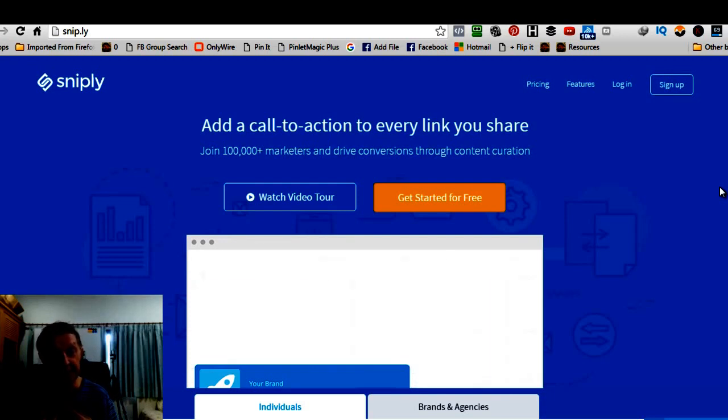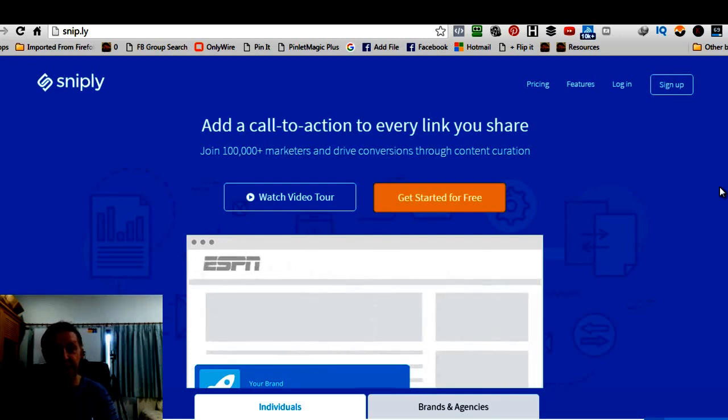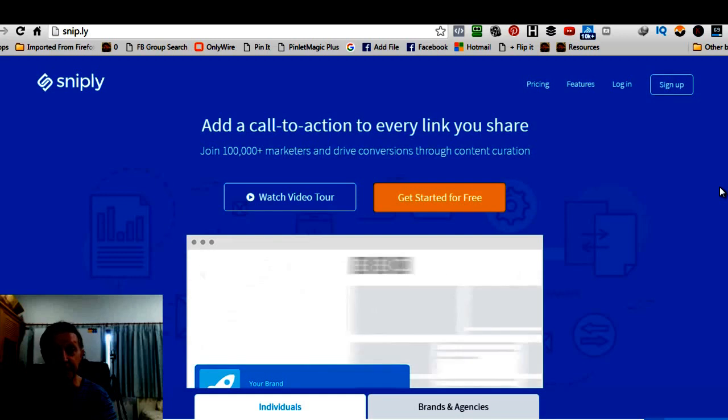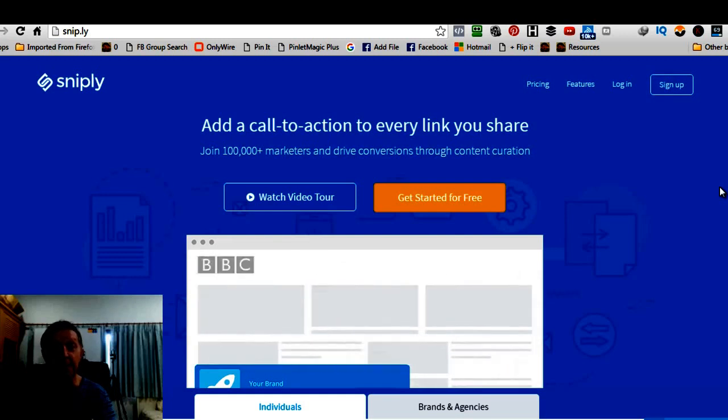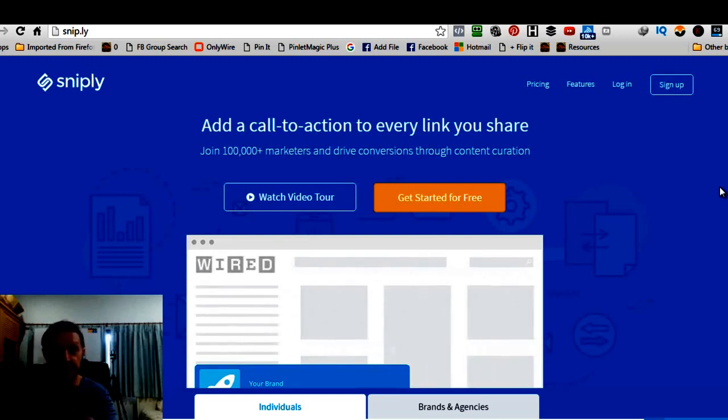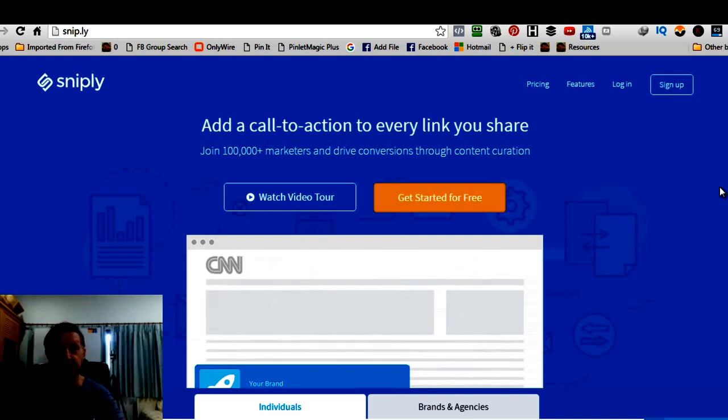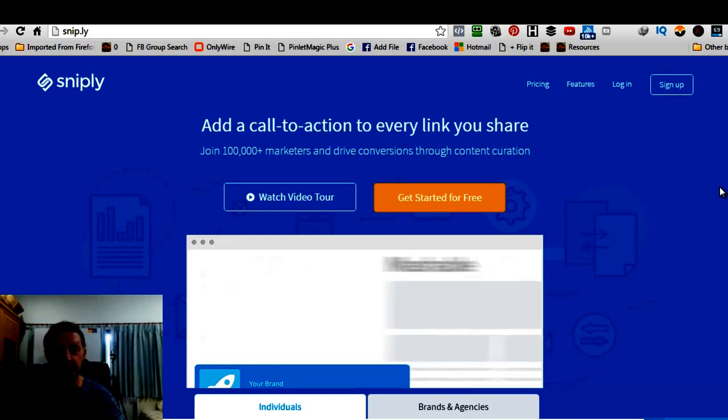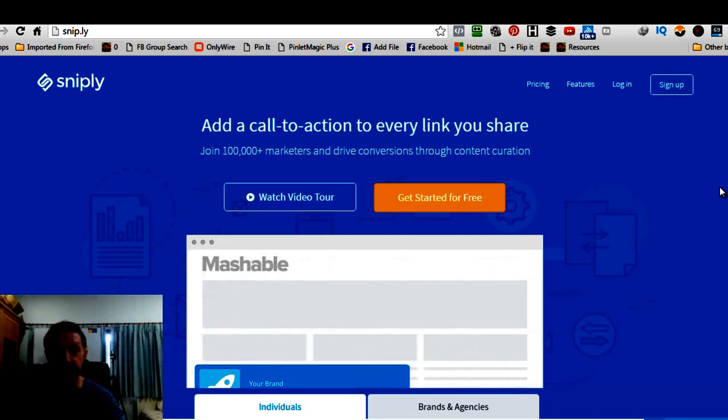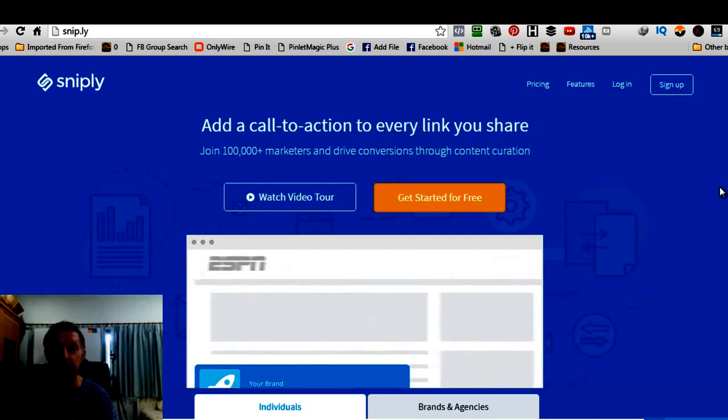And really all you're doing is sharing other people's great information, right? Which you probably do now. You're sharing people's blog posts or you find information online. You want to share it with your Twitter followers or your Facebook friends, whatever it may be. Well, you still do exactly the same thing.